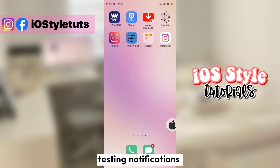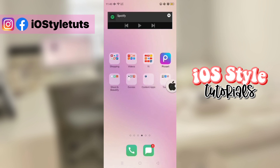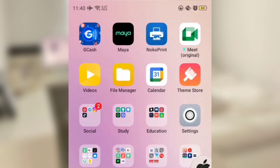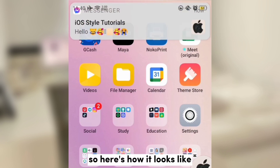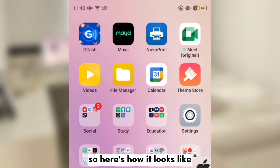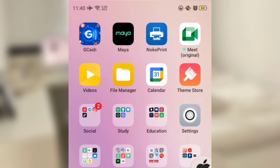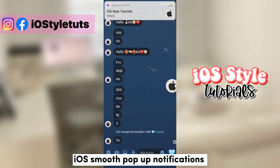Now let's test the notifications. Here's how it will look like. I am now sending messages using my other phone. Here — iOS style.